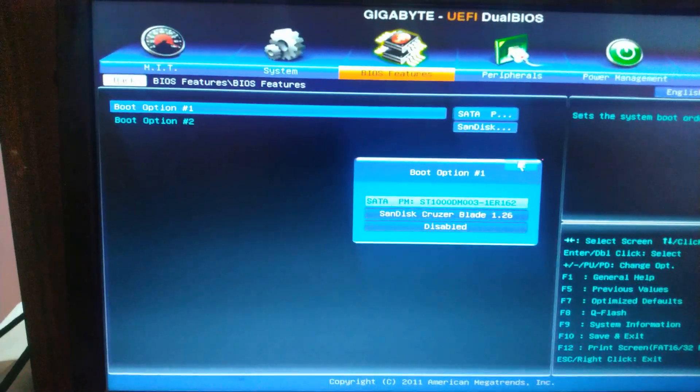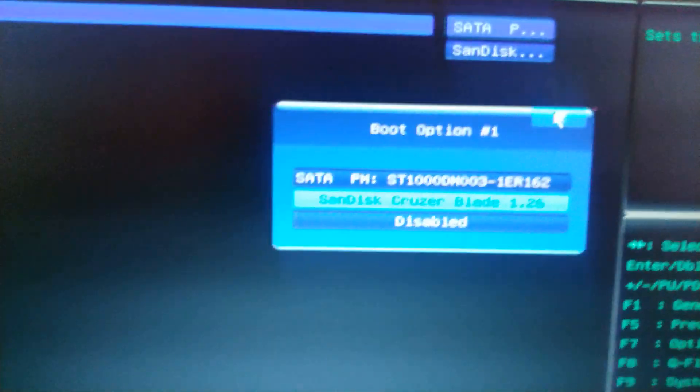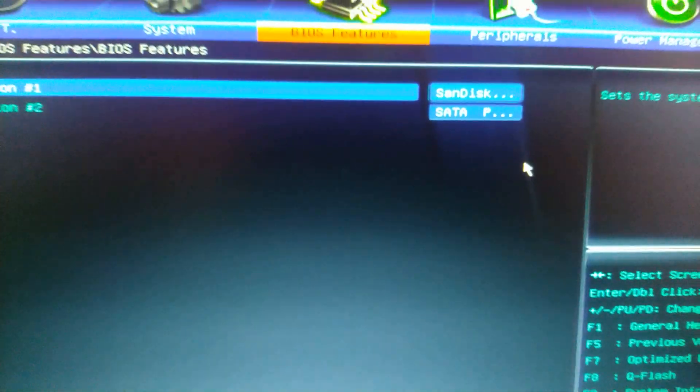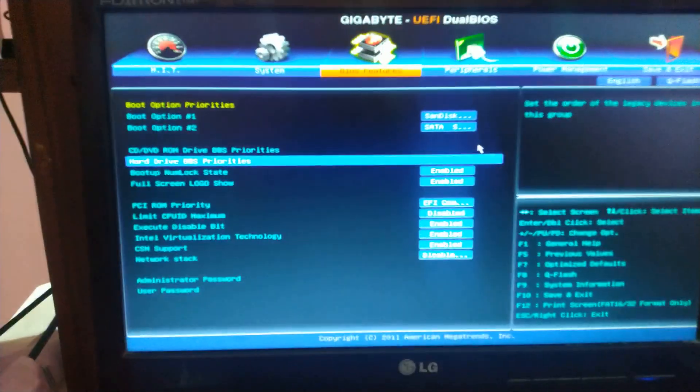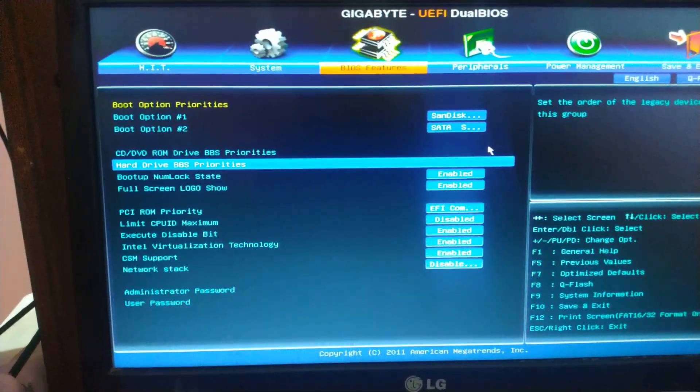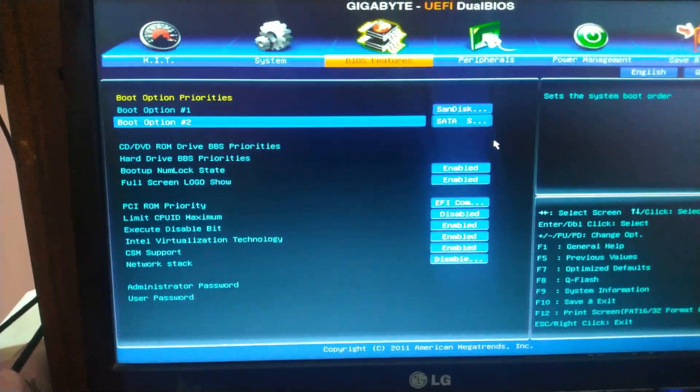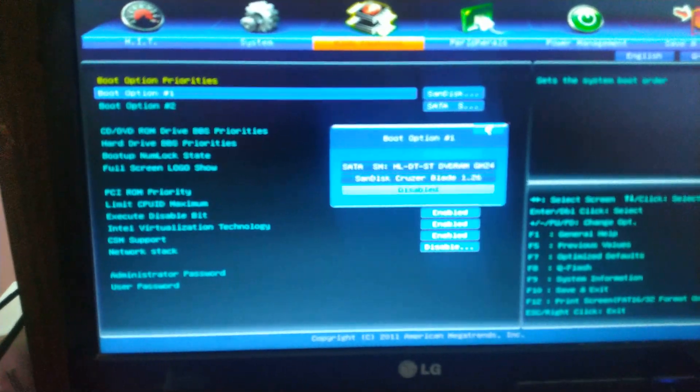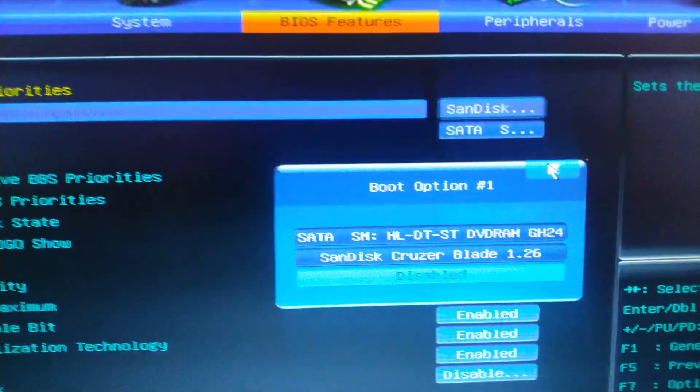We have to change it to boot option 1 by pressing enter. Select the SanDisk and press enter, and now press escape. Now you can see boot option 1 is showing our pen drive.